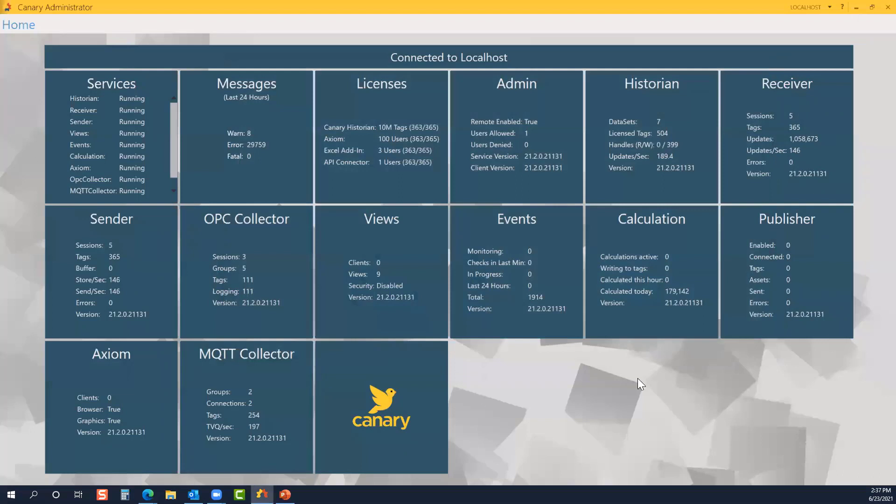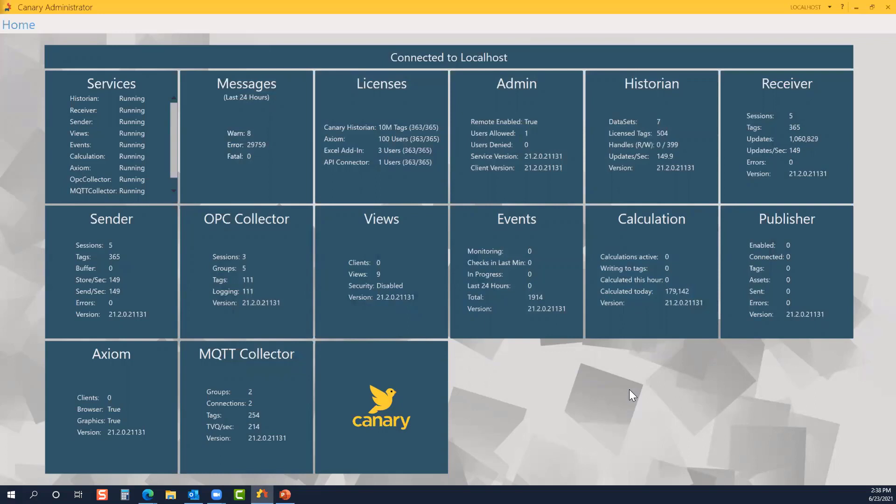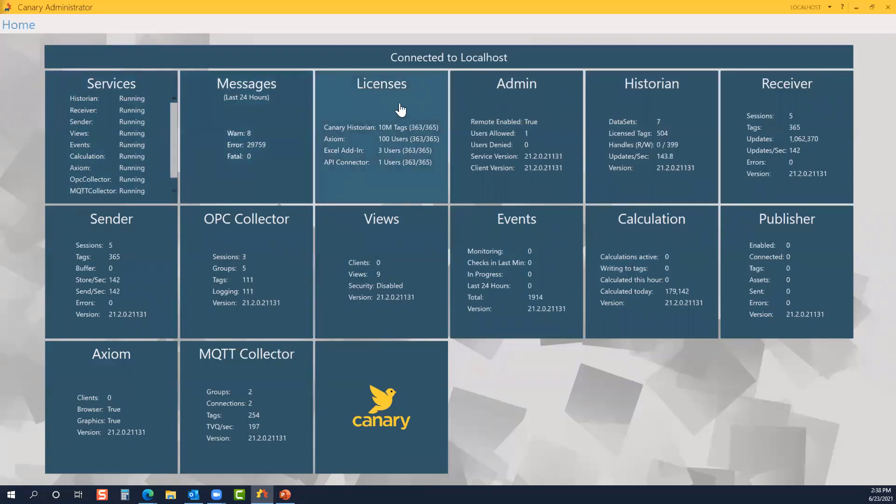No matter what components you've chosen to install for your Canary instance, there are going to be four tiles that are universal to all installations. That would be the services tile, the messages tile, licenses, and the admin. Let's start with services.